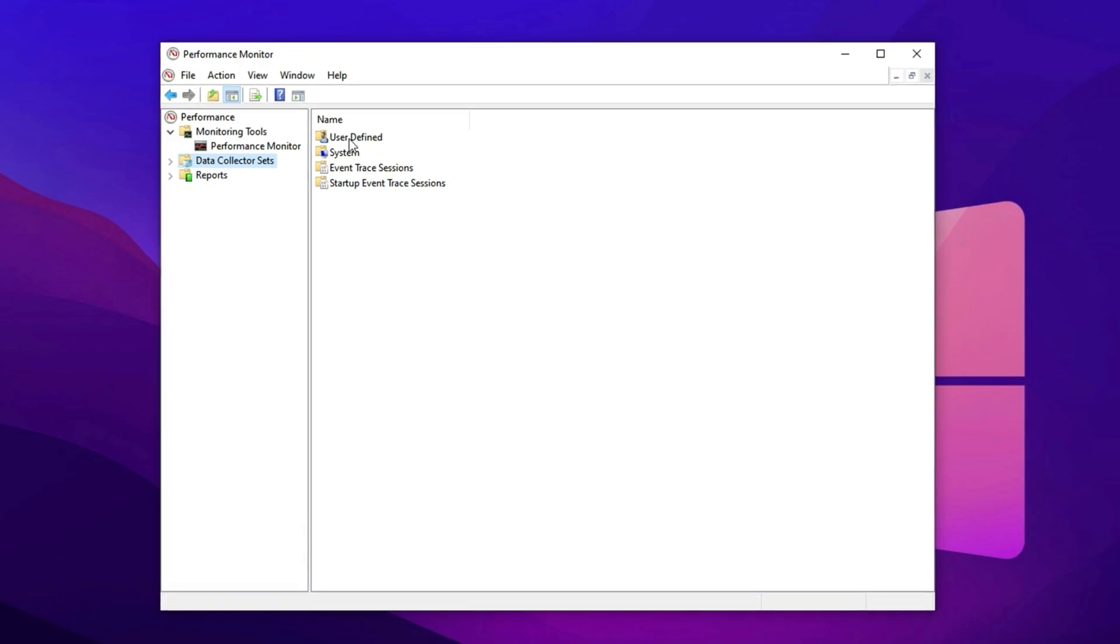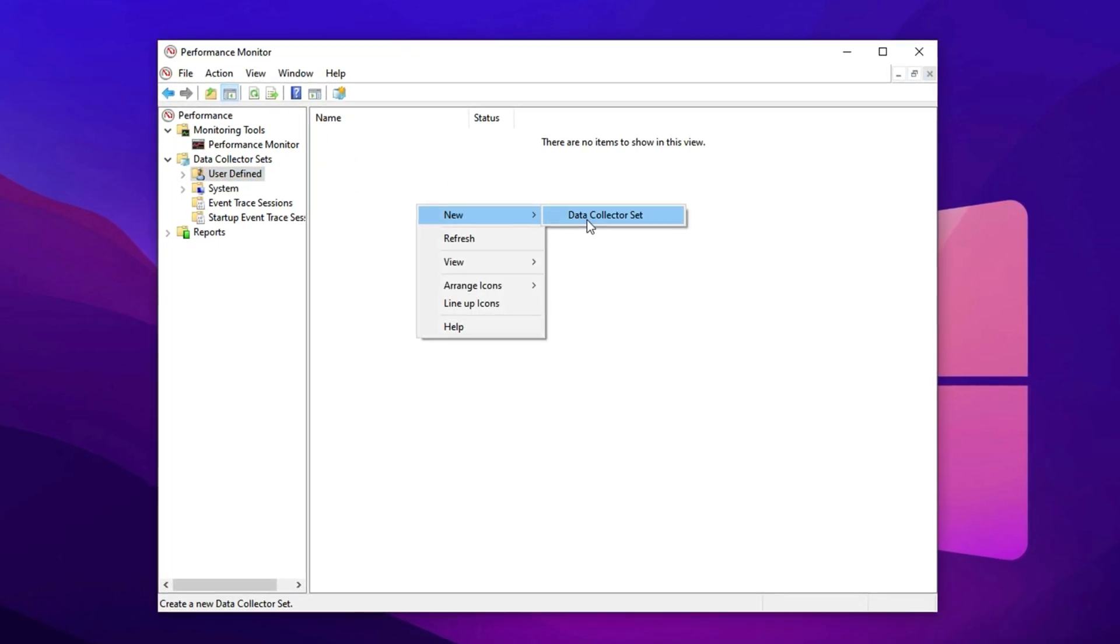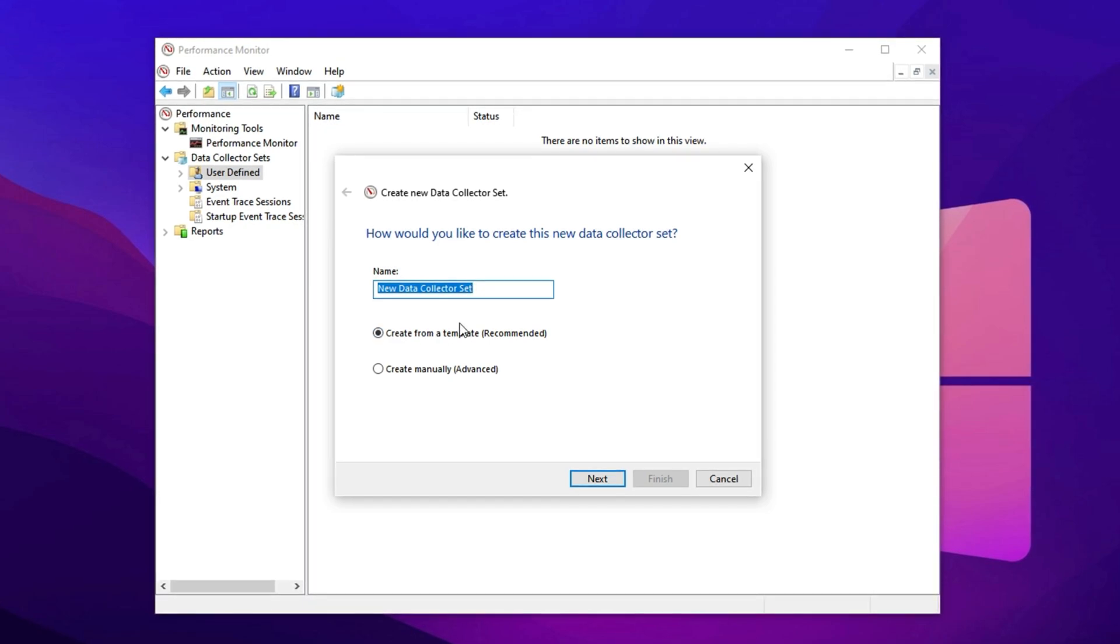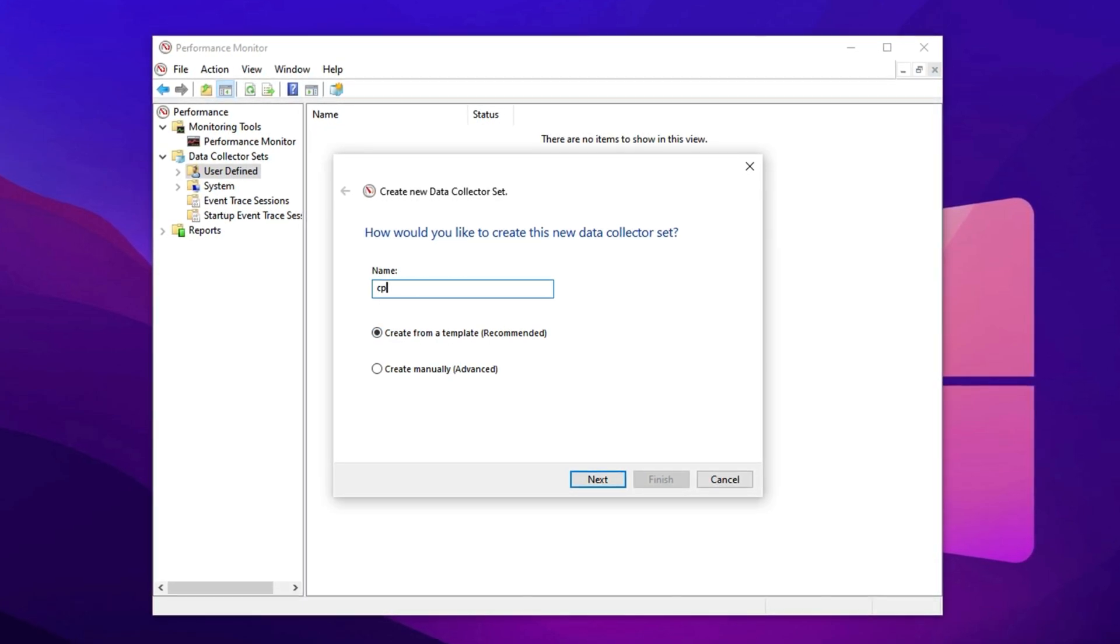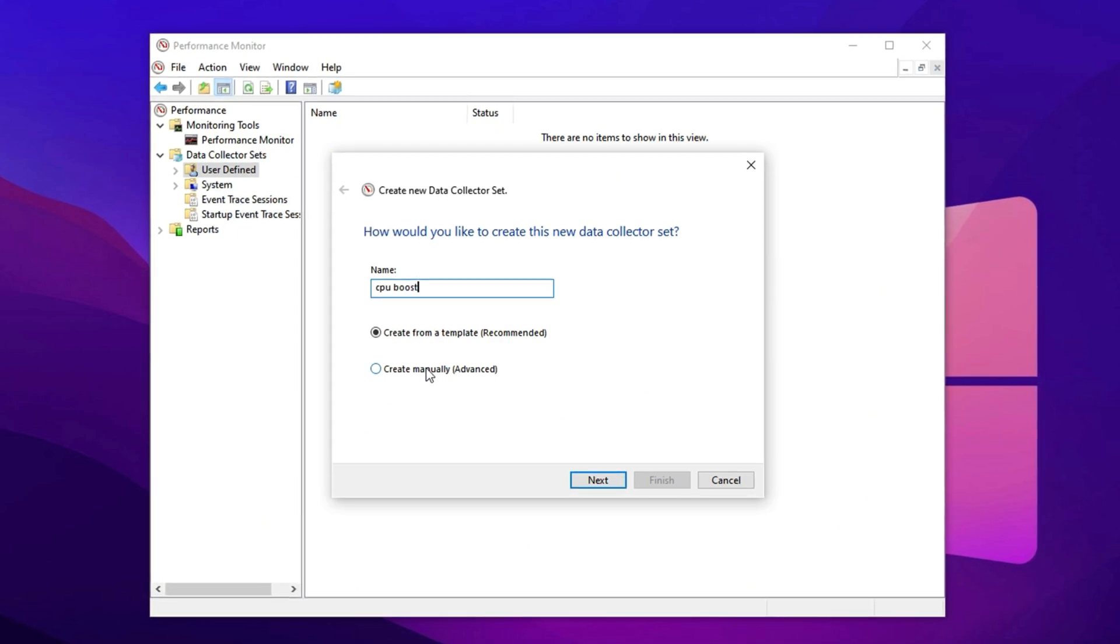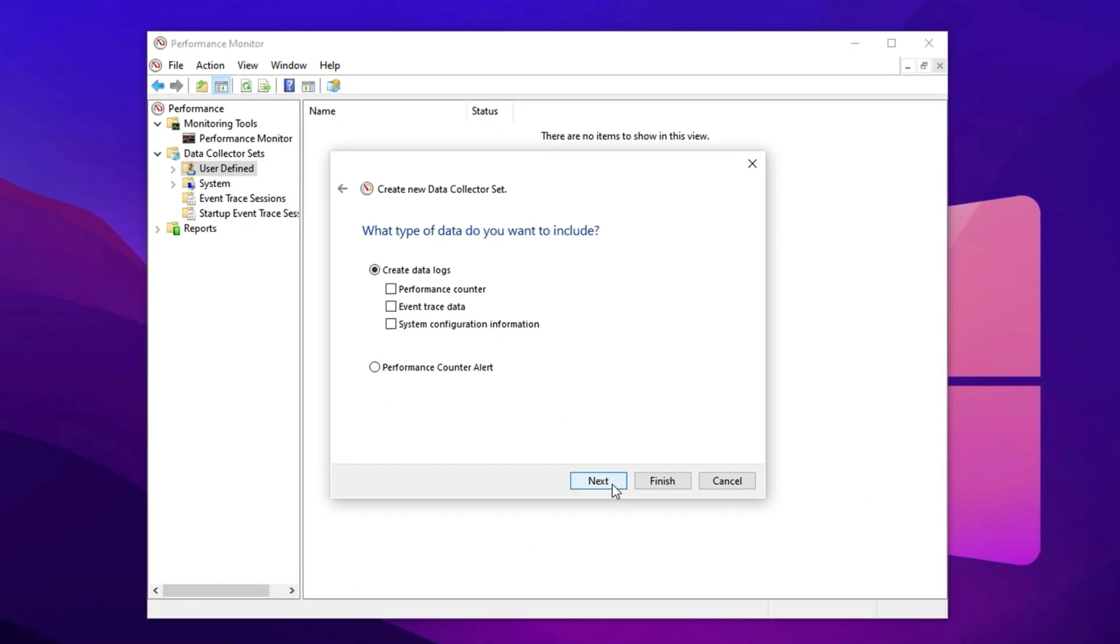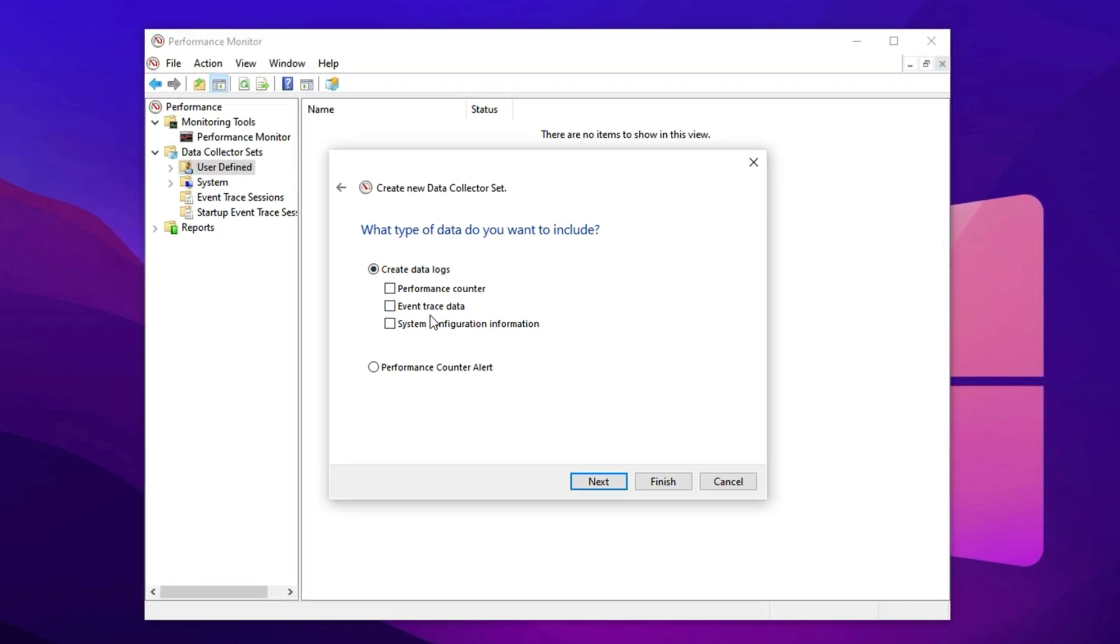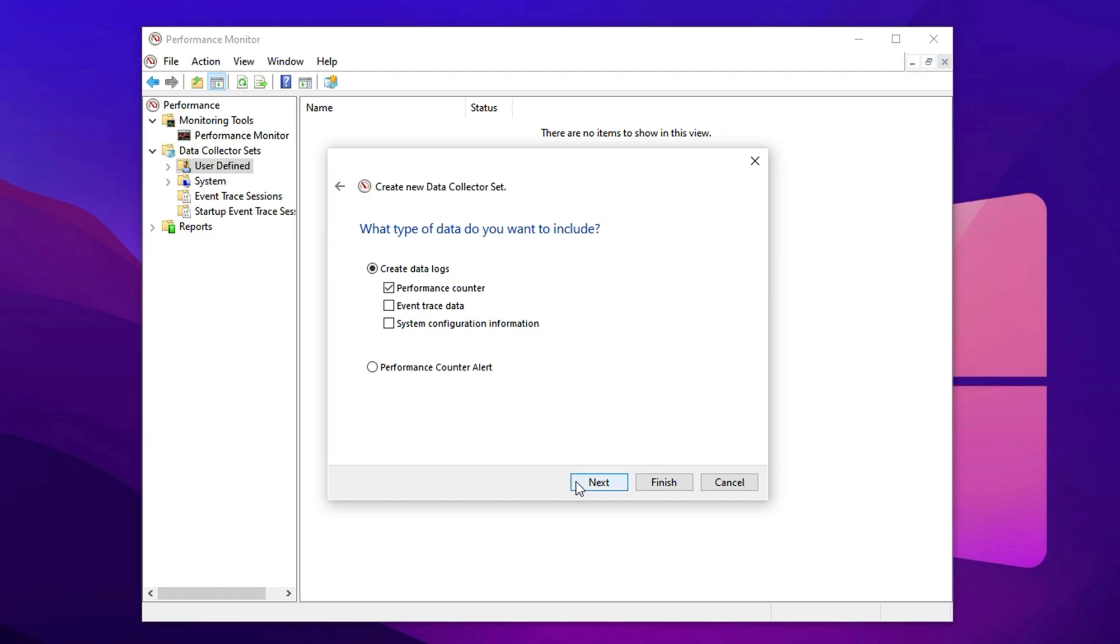Next, click on User Defined. Right-click here and choose New, then Data Collector Set. A window will pop up asking for a name. Type CPU Boost in the field. After that, select Create Manually and click Next to move on. On the next screen, you'll see various options. Ensure you check the box for Performance Counter, then hit Next.